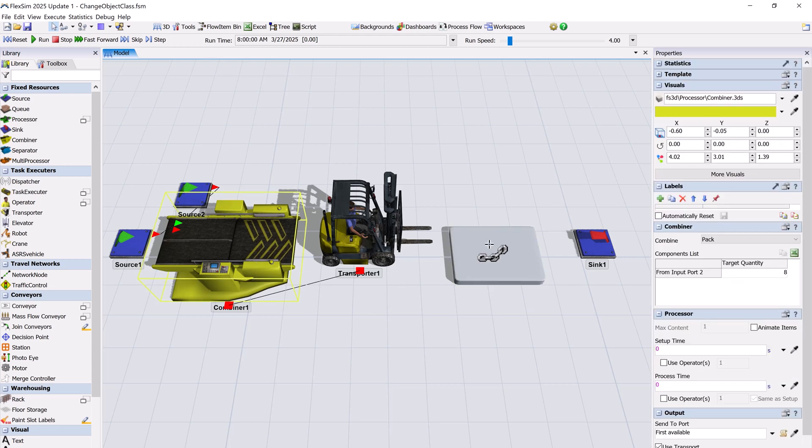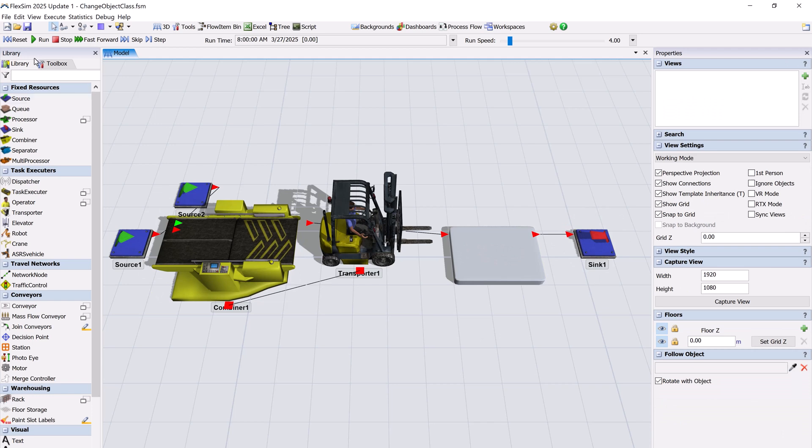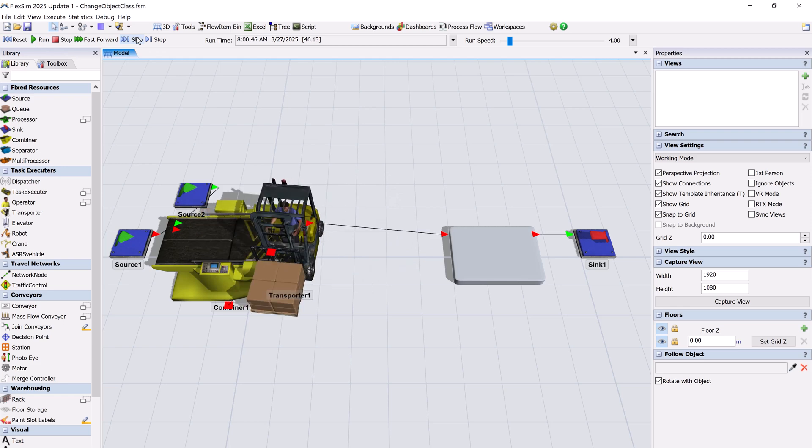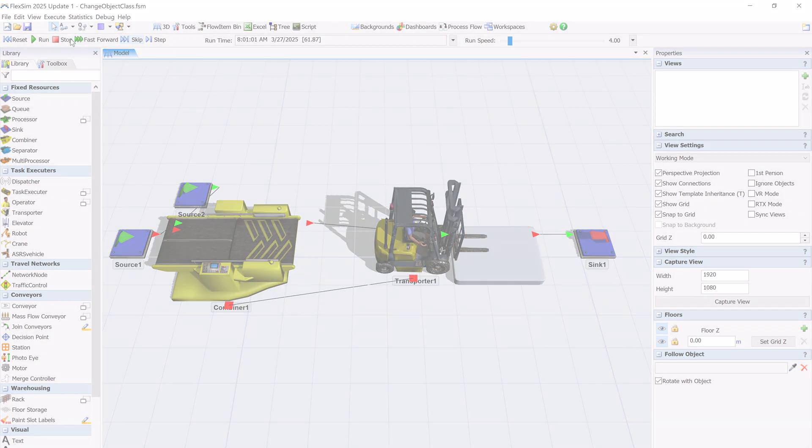One potential use case for this feature is to turn a shape or prop into a simulation object by giving it a class. It also lays the groundwork for future improvements and interoperability.